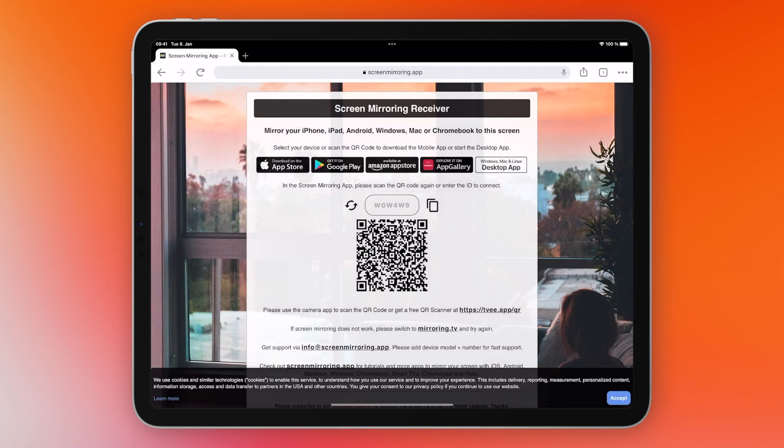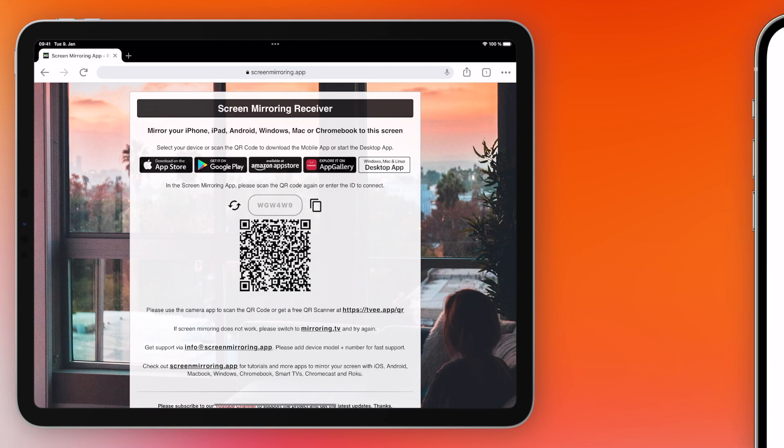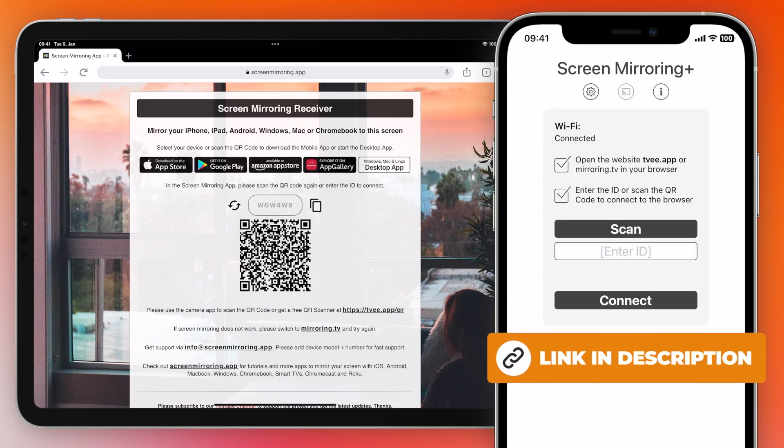On your iPhone, download and install the screen mirroring app. Enter the code that is displayed on the iPad or scan the QR code.